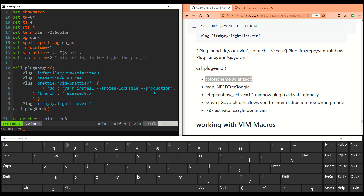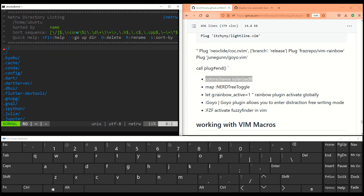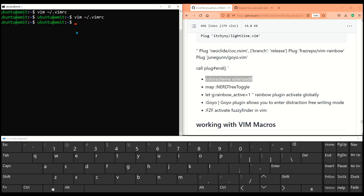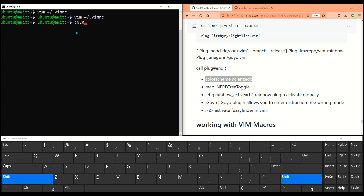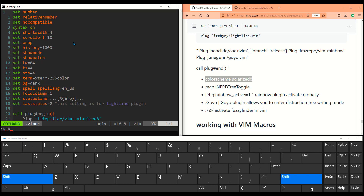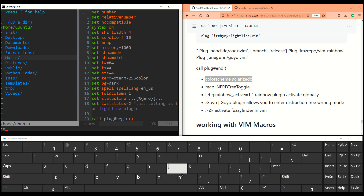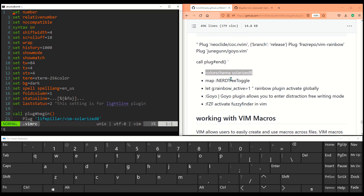Type :NERDTreeToggle and you'll see it opens a directory folder like an explorer window on the left — similar to :Ex but much prettier. You can also customize it. Inside the NerdTree you can use your regular VIM key bindings to navigate up, down, left, or right. Now let's map NerdTree toggle to a key binding.